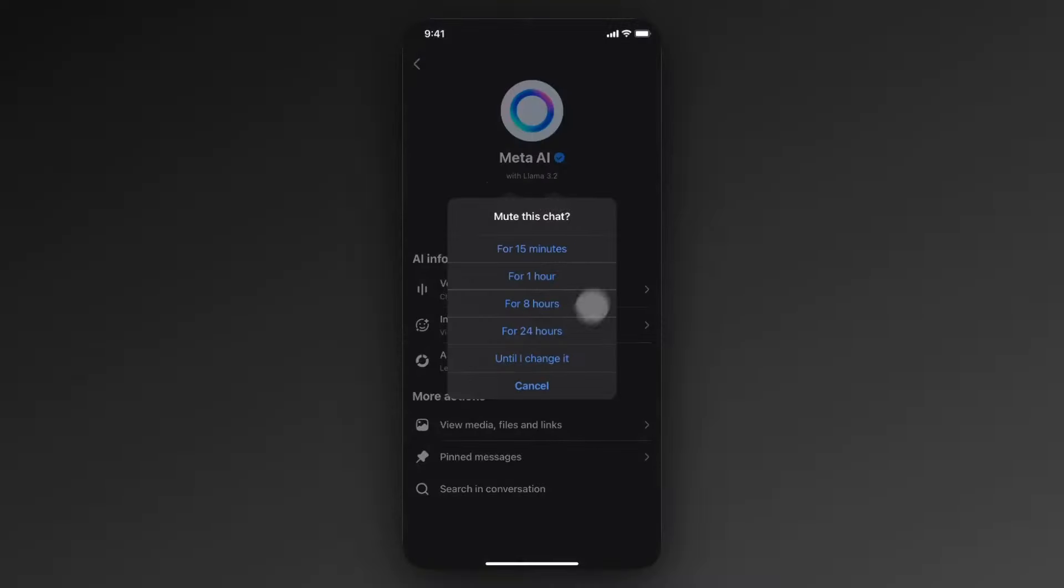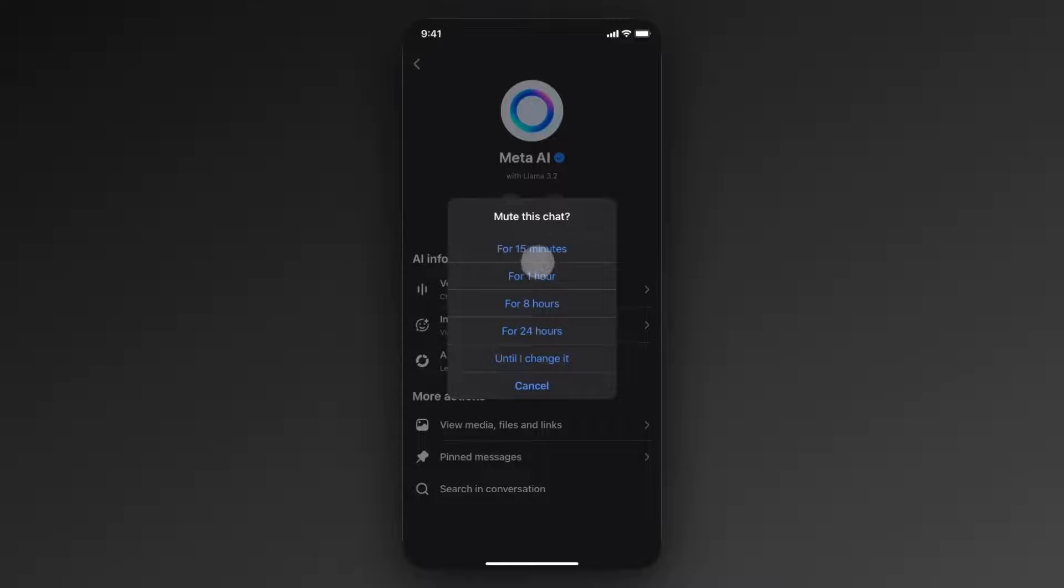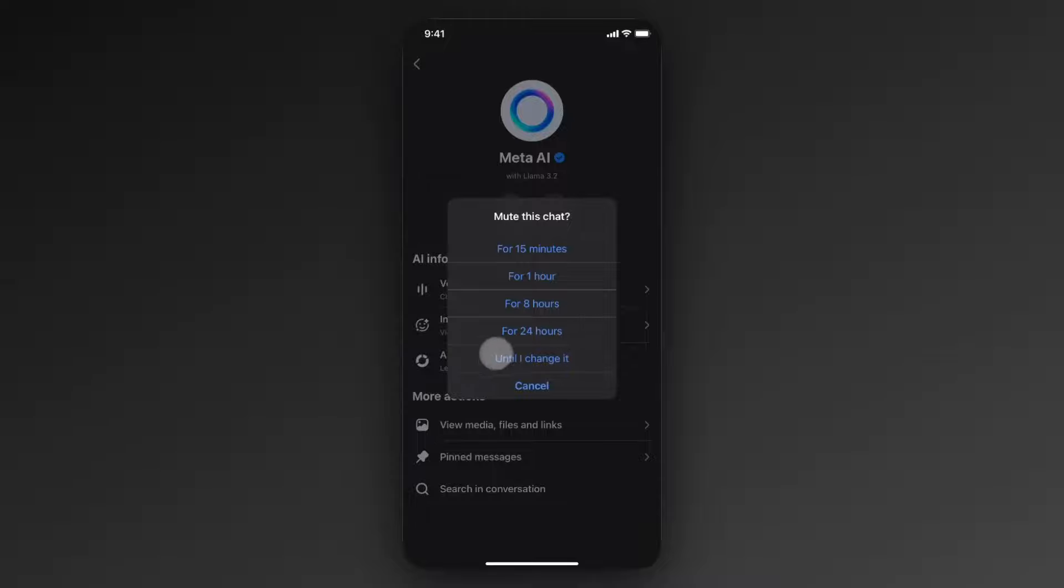This is going to ask you to mute the chat. So you have different options that you can choose from here. You can choose from 15 minutes, an hour, eight hours, et cetera. But we actually just want to completely disable it until we manually decide to turn it on one day. So to do that would be to select the until I change it option.